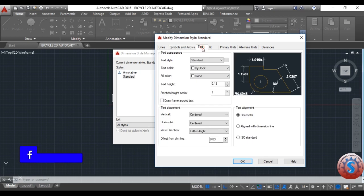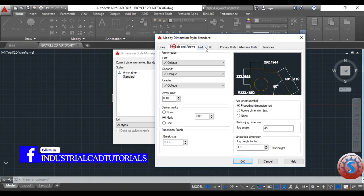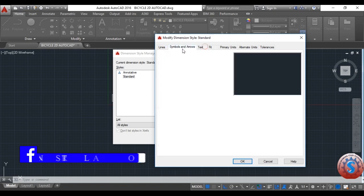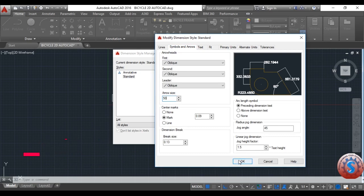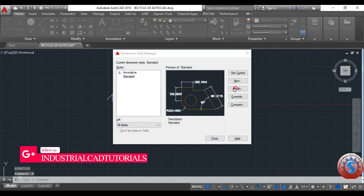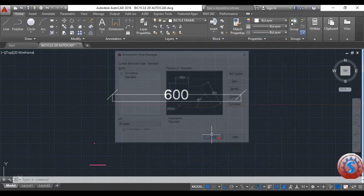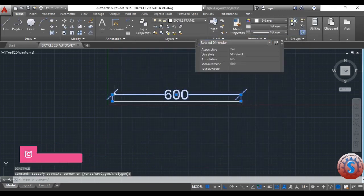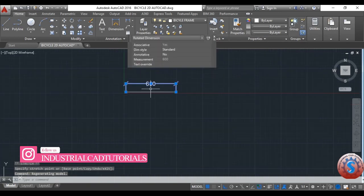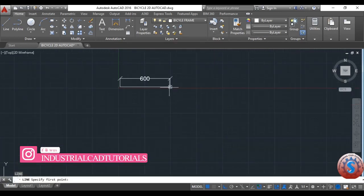Go into Modify and the dimensions are not visible, so I am selecting the dimension style 'Standard'. Go into text height and set it to 50. The symbols and arrows are also set to 50. Click OK — you can see 600mm is now shown. Go into Modify again, fit the primary units, set position to zero, click OK. Now the dimension shows without decimals.